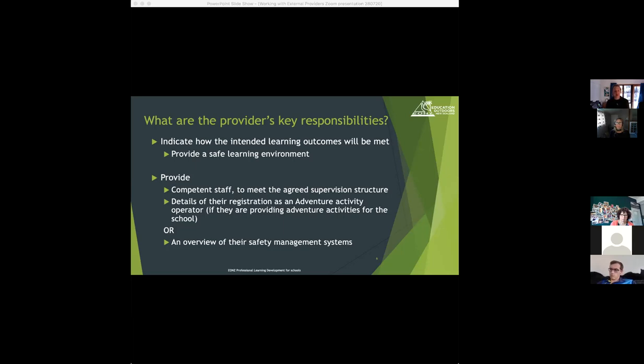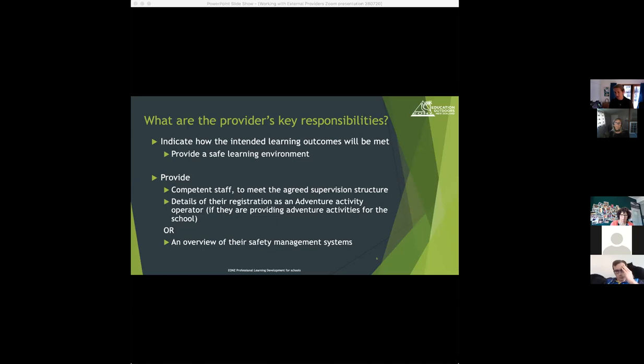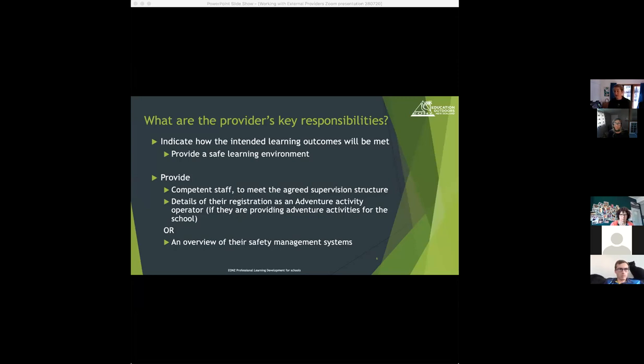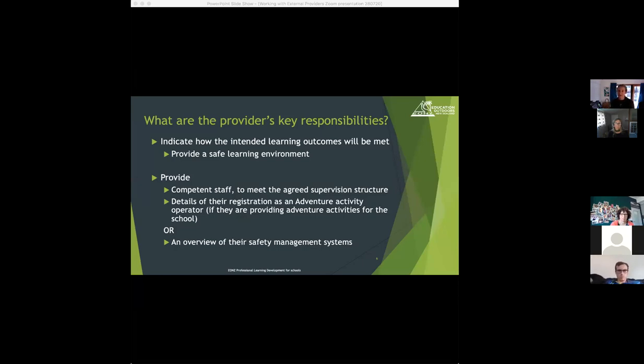Some providers who don't provide adventure activities will choose to be audited. They won't be on the register, but they will be able to provide you an audit certificate. If they aren't on the register and they don't have an external audit, you need to ask for an overview of their safety management systems or have a discussion about what those look like. That might include their safety management plans, what their staff qualifications are, an overview of the training and currency that their staff go through, and possibly some health and safety performance records.